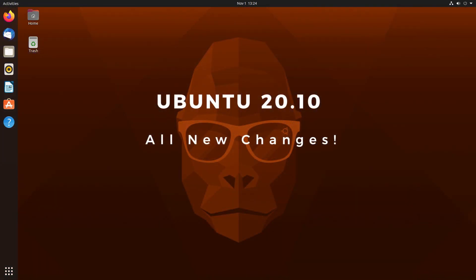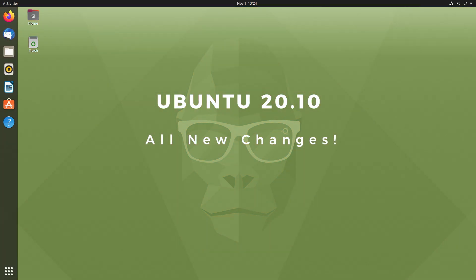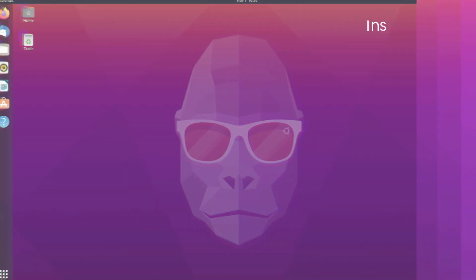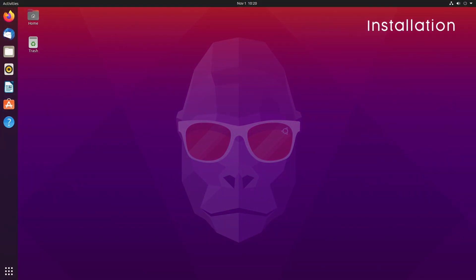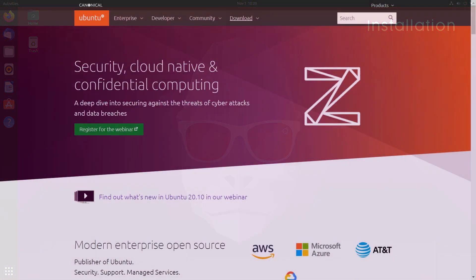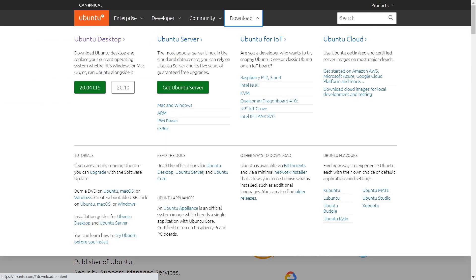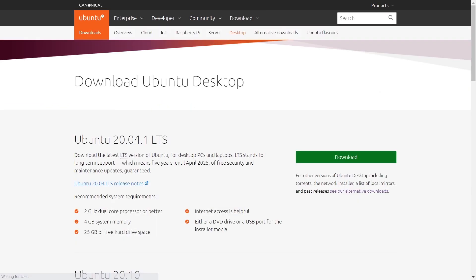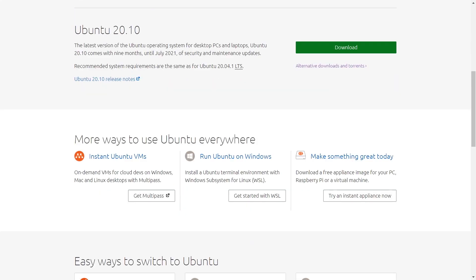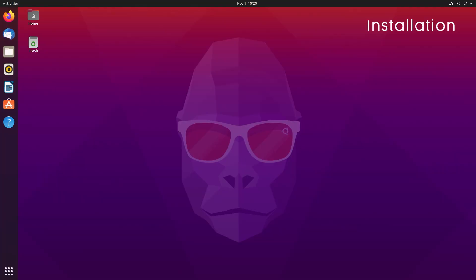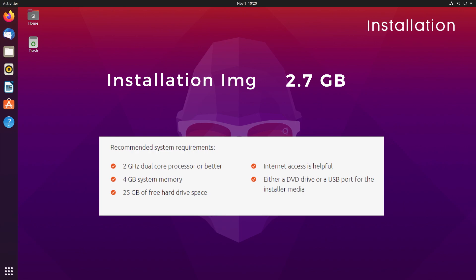To download the installation image, head over to Ubuntu's downloads page. The first link is still for Ubuntu 20.04 LTS because that's their main release supported for five years. Scroll down to get to Ubuntu 20.10 download link. The installation image size is around 2.7 gigs, which is nearly the same as the size of Ubuntu 20.04.